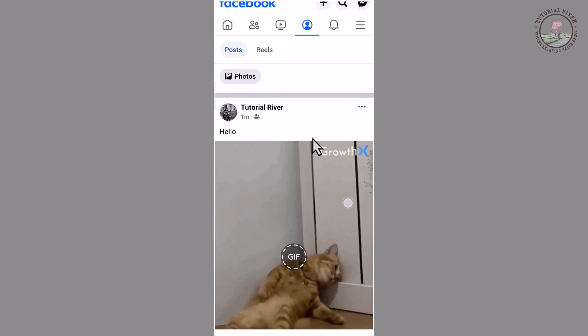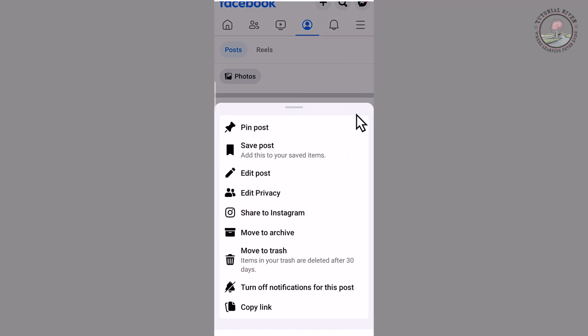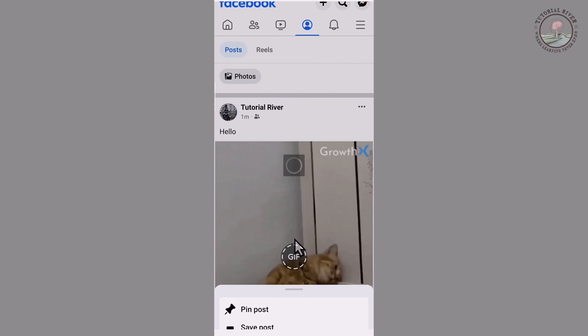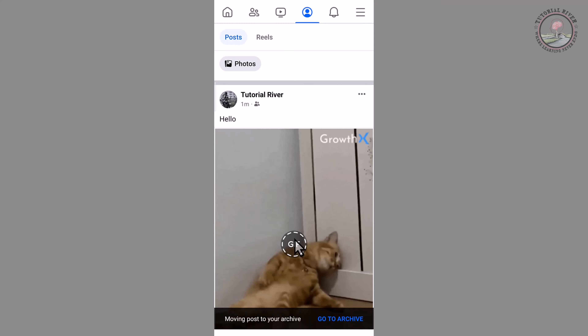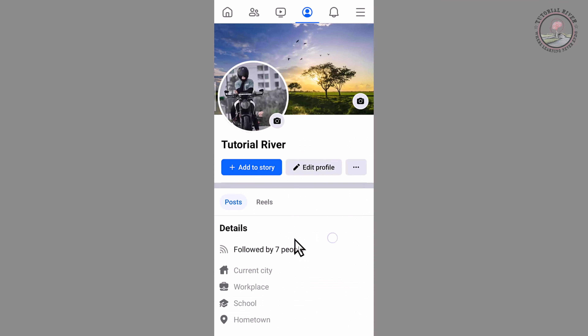Tap on the 3-line menu and tap on this. Now my Facebook post has been successfully deleted.